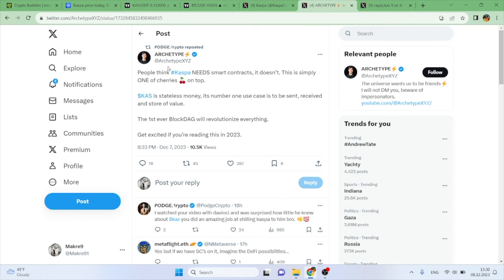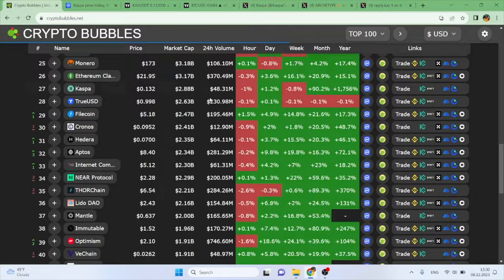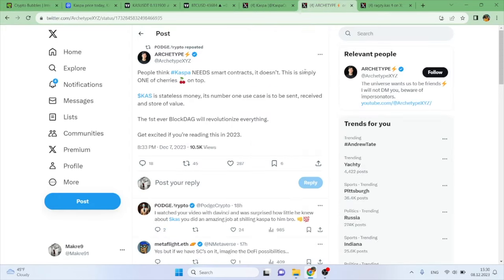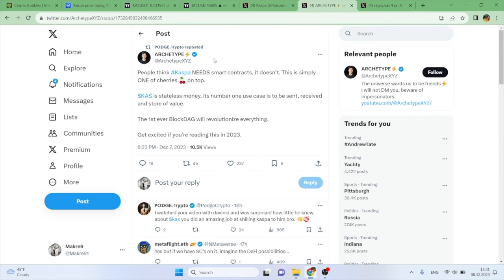We have a couple of tweets here. This is from Archetype: 'People think Kaspa needs smart contracts. It doesn't. This is simply one of cherries on top. KAS is stateless money. Its number one use case is to be sent, received, and store of value. The first ever BlockDAG will revolutionize everything. Get excited if you're reading this in 2023.' And luckily for us we are. Do you think Kaspa needs smart contracts or not? Personally, I am a fan of smart contracts. I like how a lot of these coins that I have covered previously do integrate smart contracts. But specifically for Kaspa, I do tend to agree with Archetype that it doesn't really need it. When you think about what it does, Kaspa's number one use case is to be sent, received, and store of value. That doesn't really need smart contracts to do that, so I don't really think it does. But let me know in the comments below what you think.